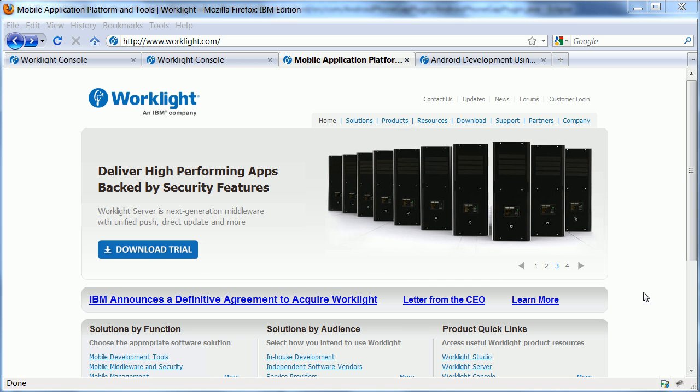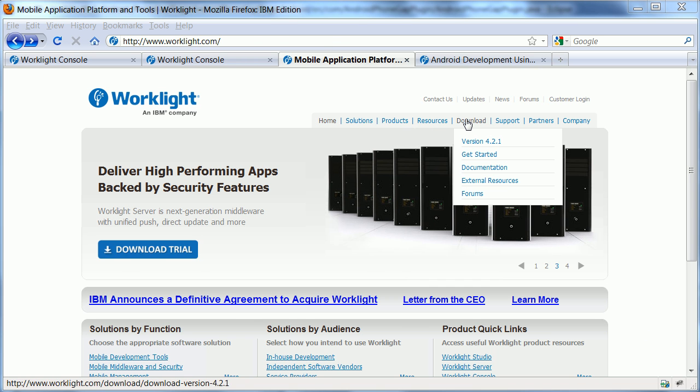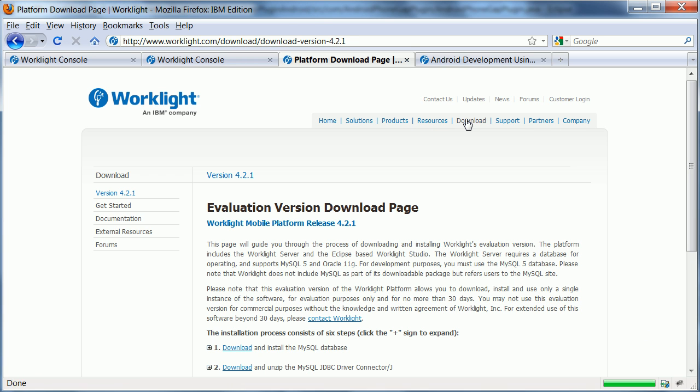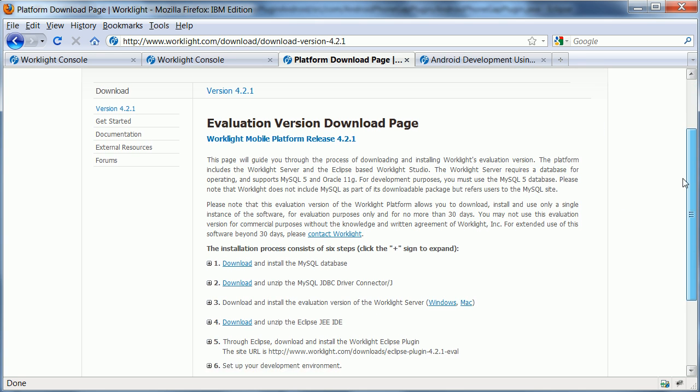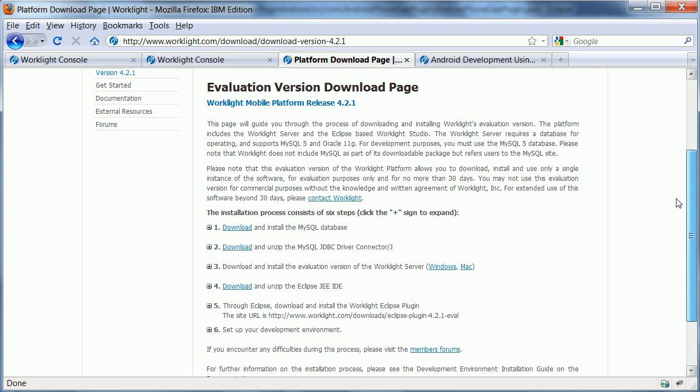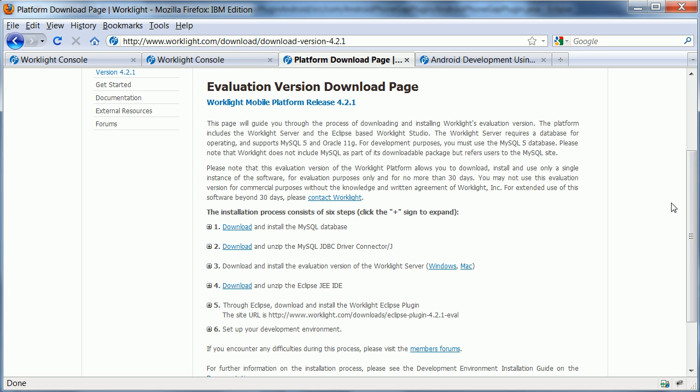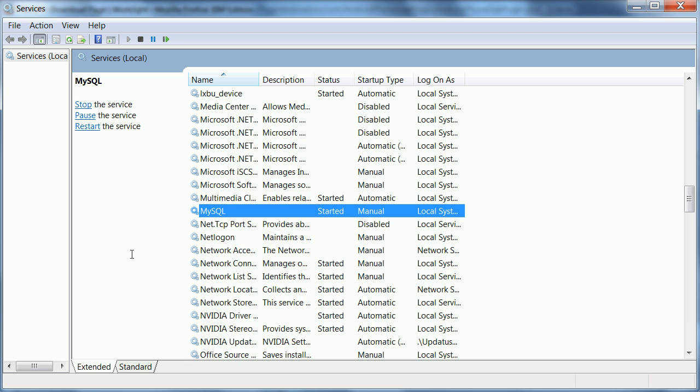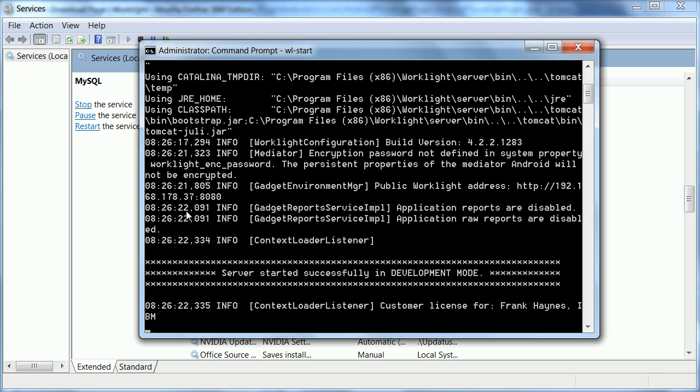Here's what I had to do. First of all, I downloaded here the evaluation version of WorkLite. In order to install the WorkLite server, first of all, I had to install a MySQL database and then the actual WorkLite server that runs on Tomcat. Here's how it looks like. This is my MySQL database and here is my WorkLite server.